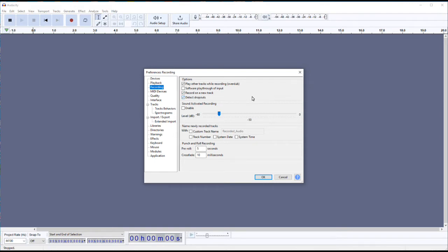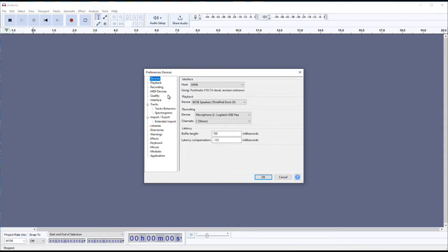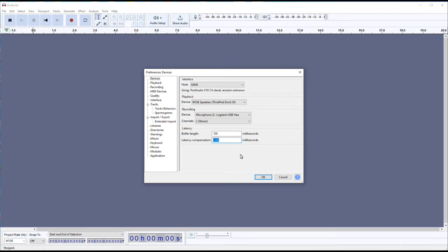One more thing: if we go back to Devices, there's an item at the bottom called Latency Compensation. Each of you will have to decide the proper number for this. What you'll find is that when you record a track, your voice during playback will lag slightly behind the other three parts. By making this small adjustment — in this case about an eighth of a second — your voice will actually line up with the other three parts the way it did when you heard them in your headset. This number might be as low as 60 or as high as 200.